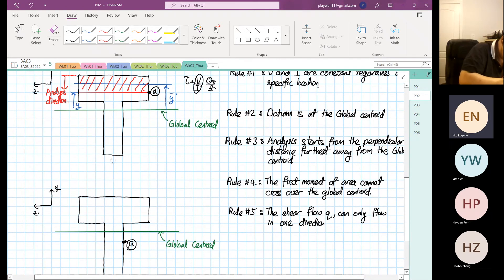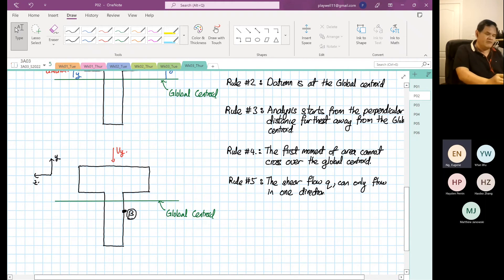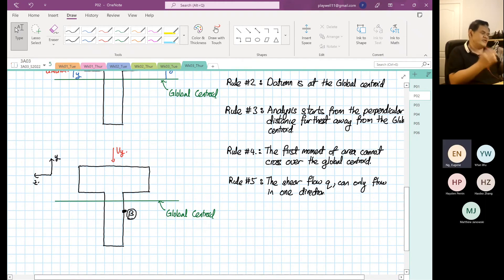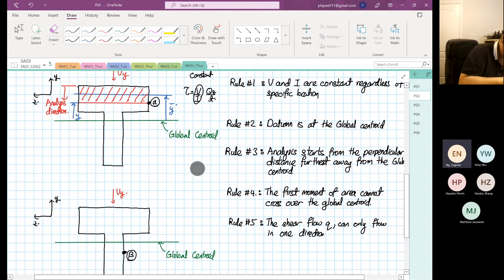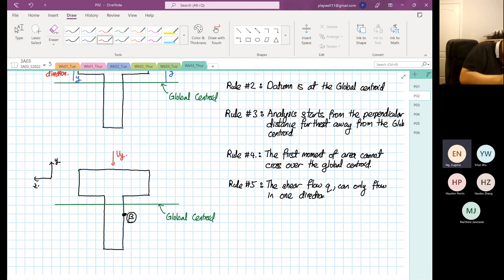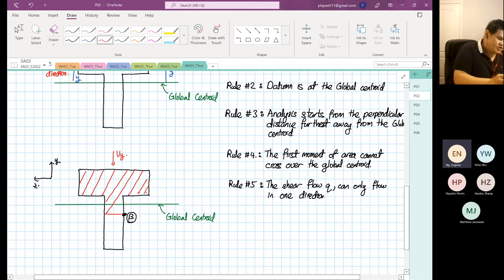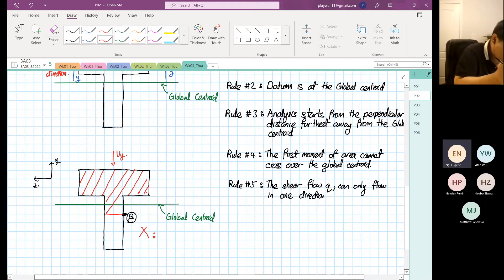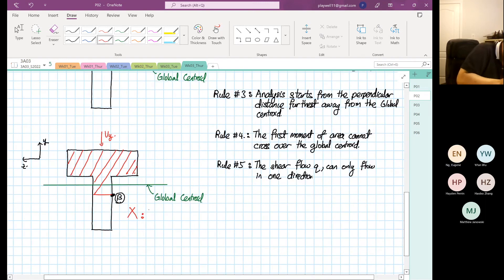V_y is from the top, and this is also V_y from the top. If we were fixated with V_y and just focused on that, that's where the problem comes. You would think this is the first moment of area, but unfortunately this is wrong. Why is this wrong? Because of Rule Number 4.